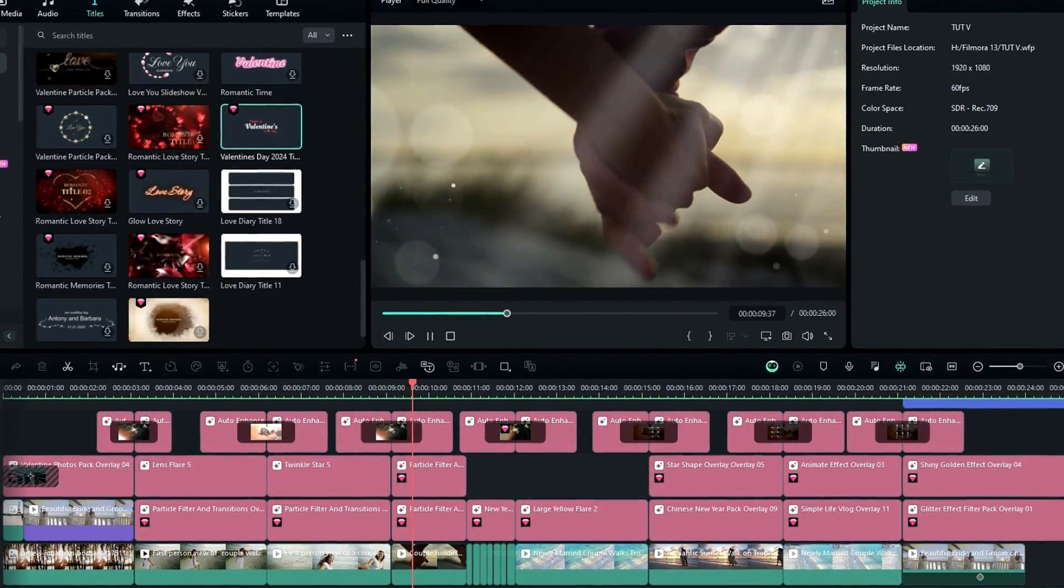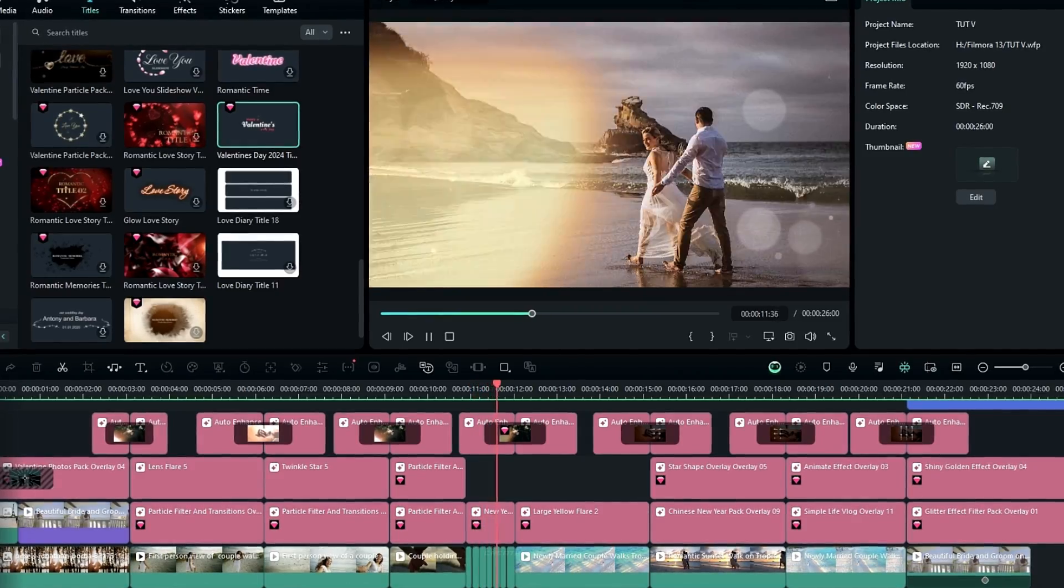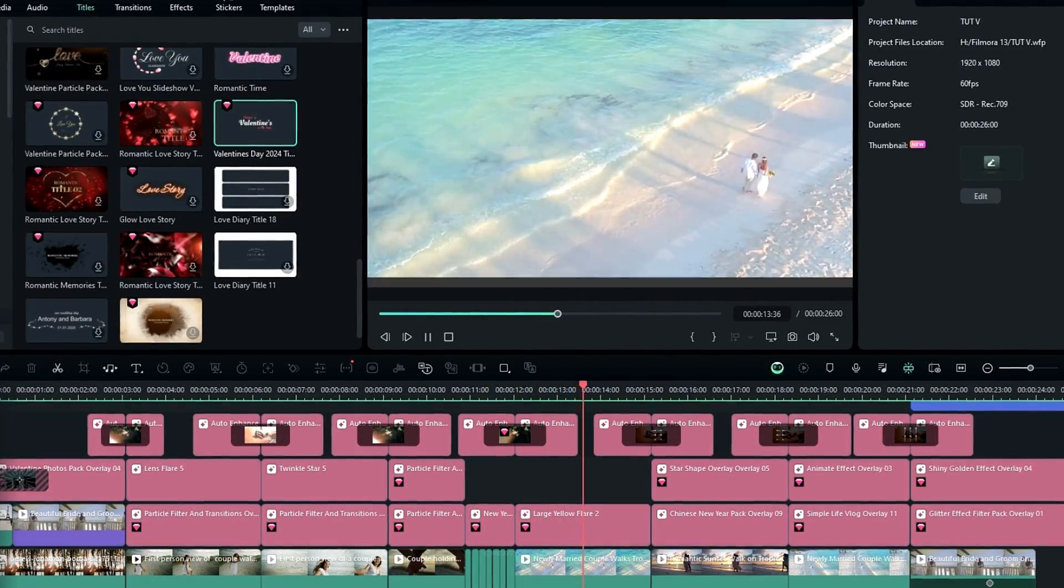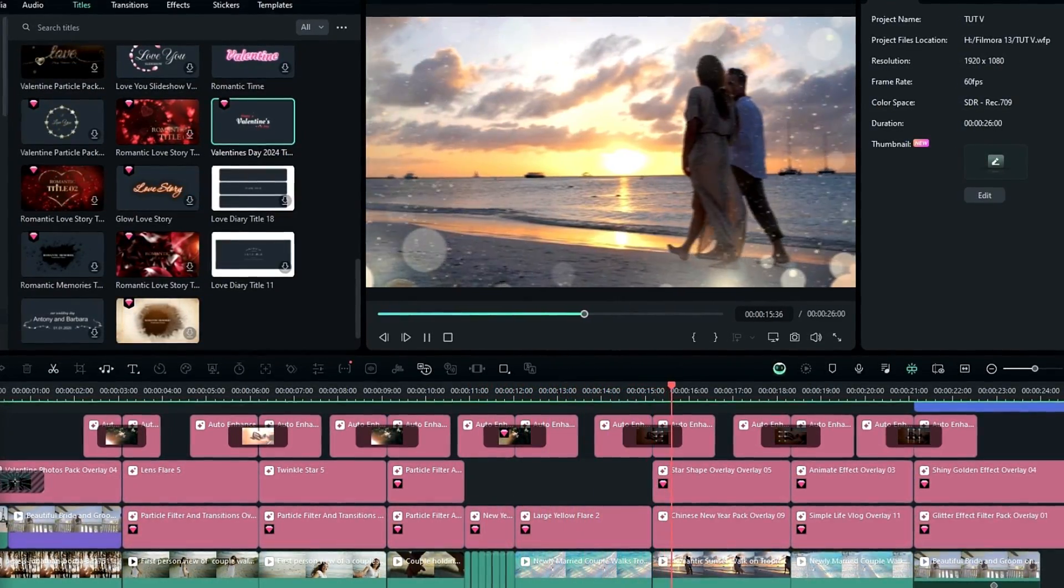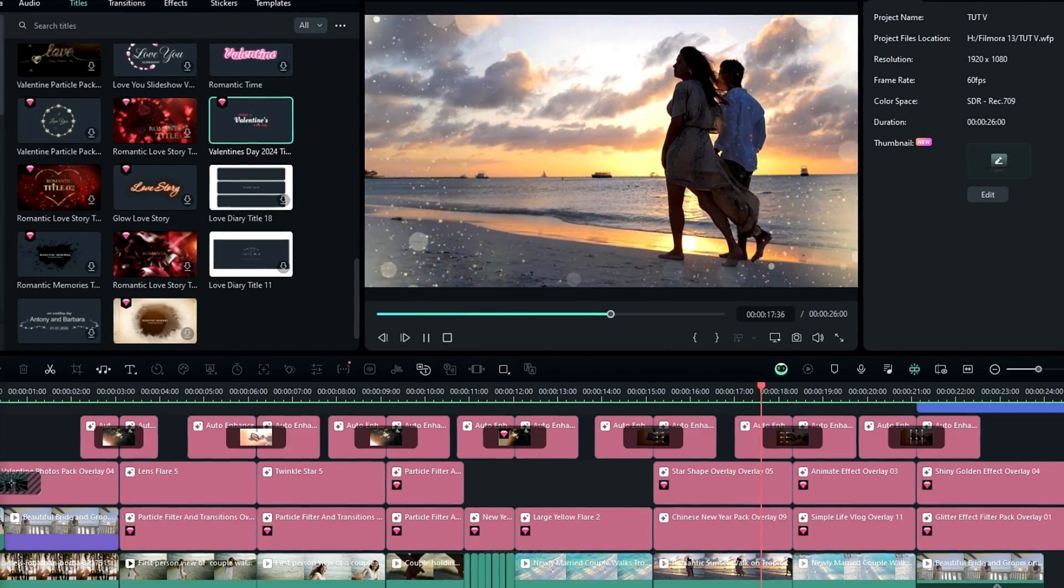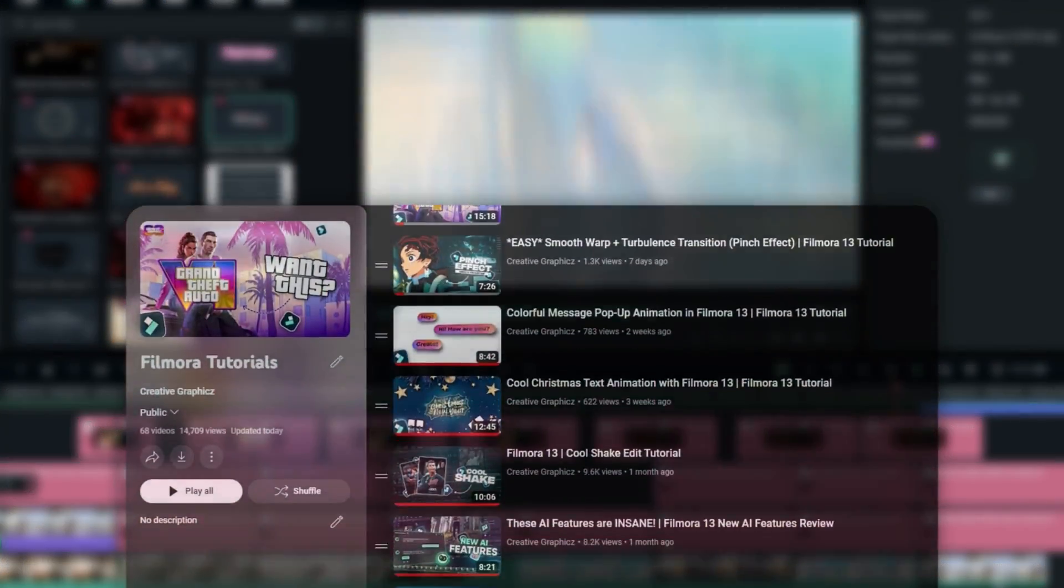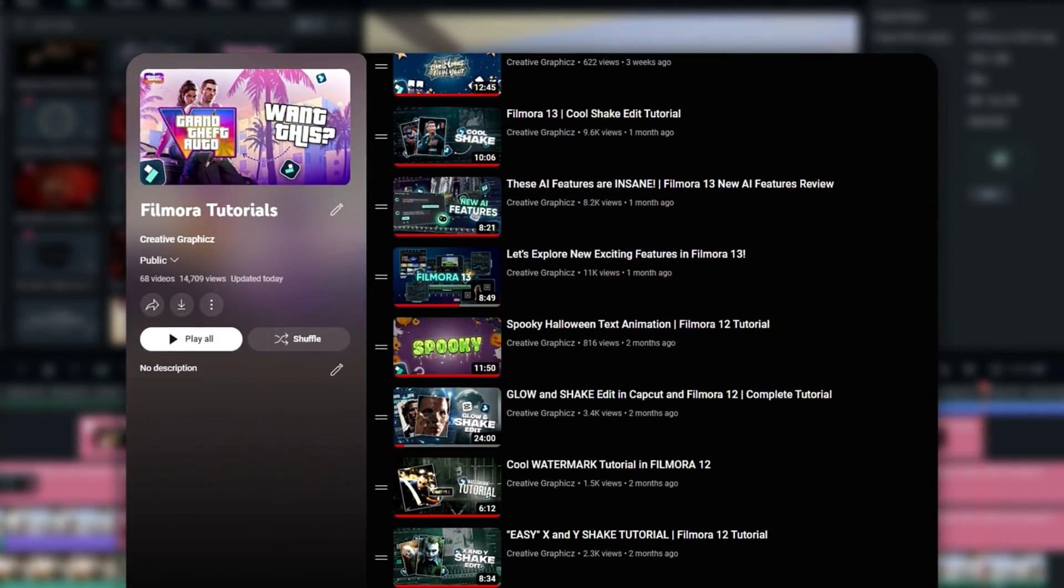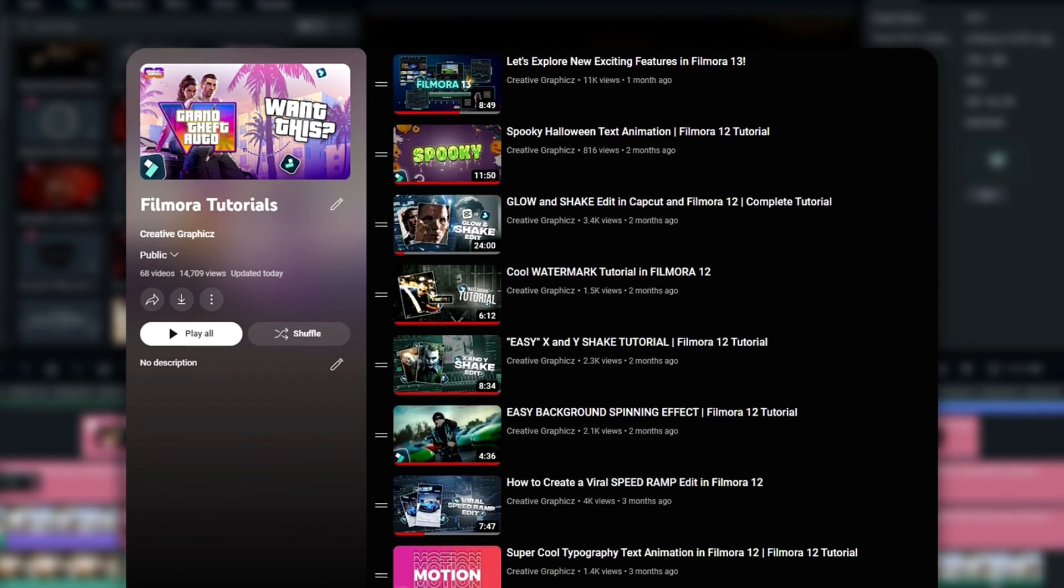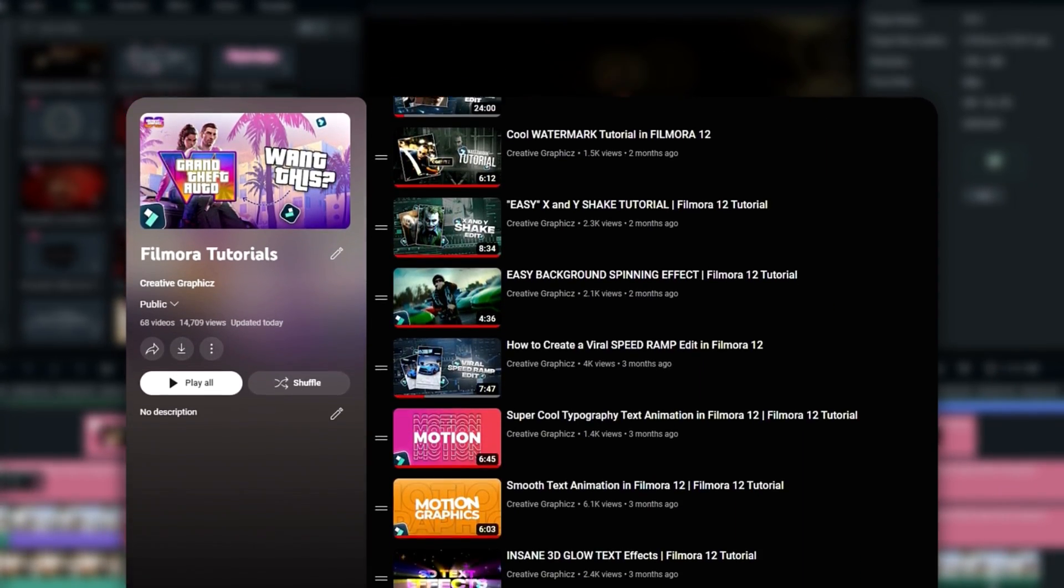So guys, that's how we can make video animation for Valentine's Day inside of Filmora 13. And you can see it's very easy to create using these templates. And also, if you need to learn more Filmora tutorials, you can check my Filmora tutorial playlist. I have done so many tutorials about Filmora you can check that after this video.